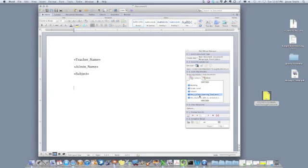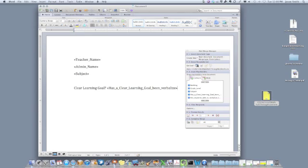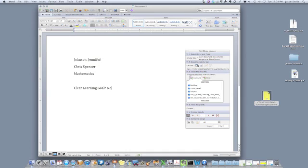So what I can do then is add helper text, clear learning goal, for example. And when I pull the field data, the field tag over, what will happen when I actually view the document is it will substitute the teacher's name, the administrator's name, the subject area that I saw them in, and it will simply answer the question. I either selected yes or no when I completed my form related to clear learning goal.